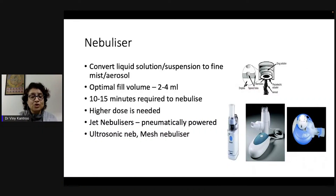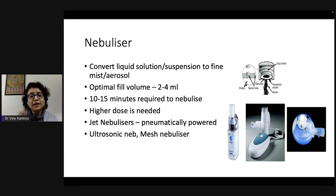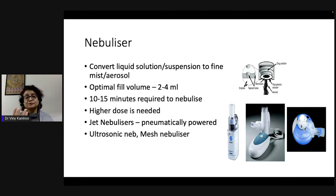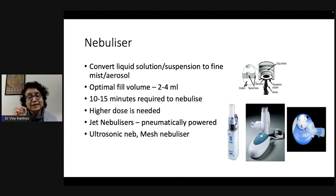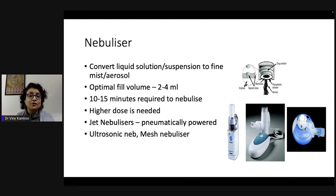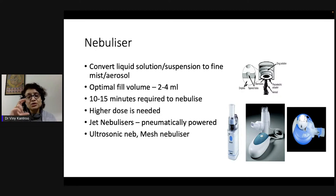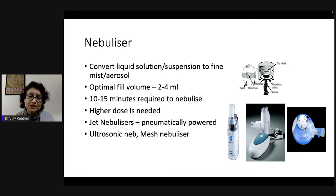Nebulizers convert a liquid solution or suspension into a fine mist or aerosol. The fill volume — the chamber provided for filling with the drug — should ideally be two to four ml, because there needs to be sufficient liquid to vibrate and break up into smaller liquid particles to be aerosolized as a suspension in air, enabling inhalation of the medication.